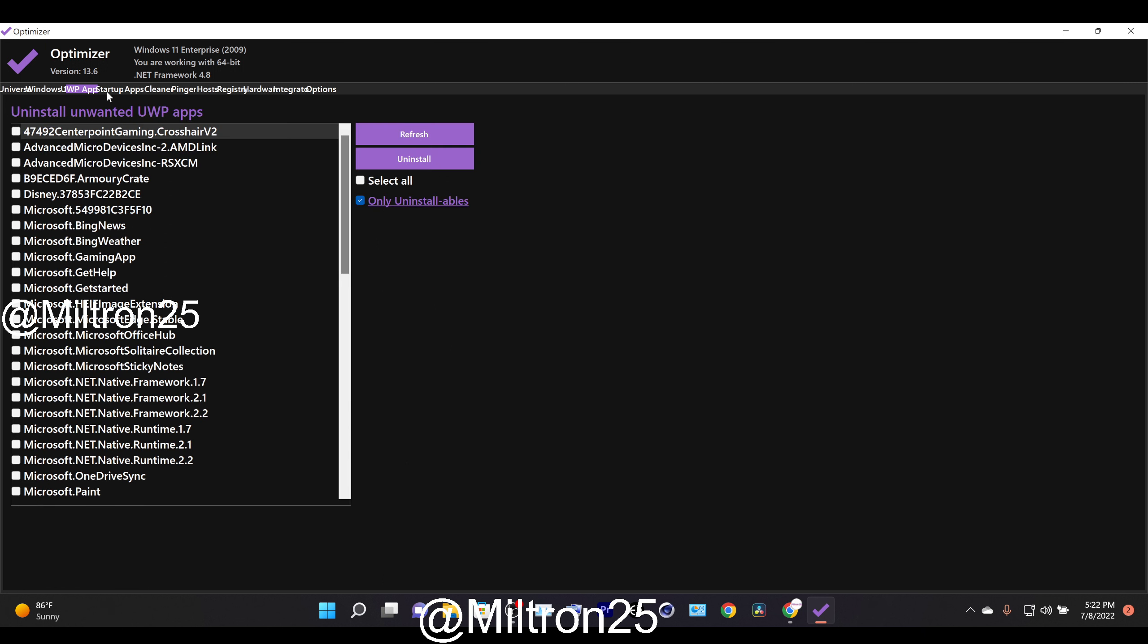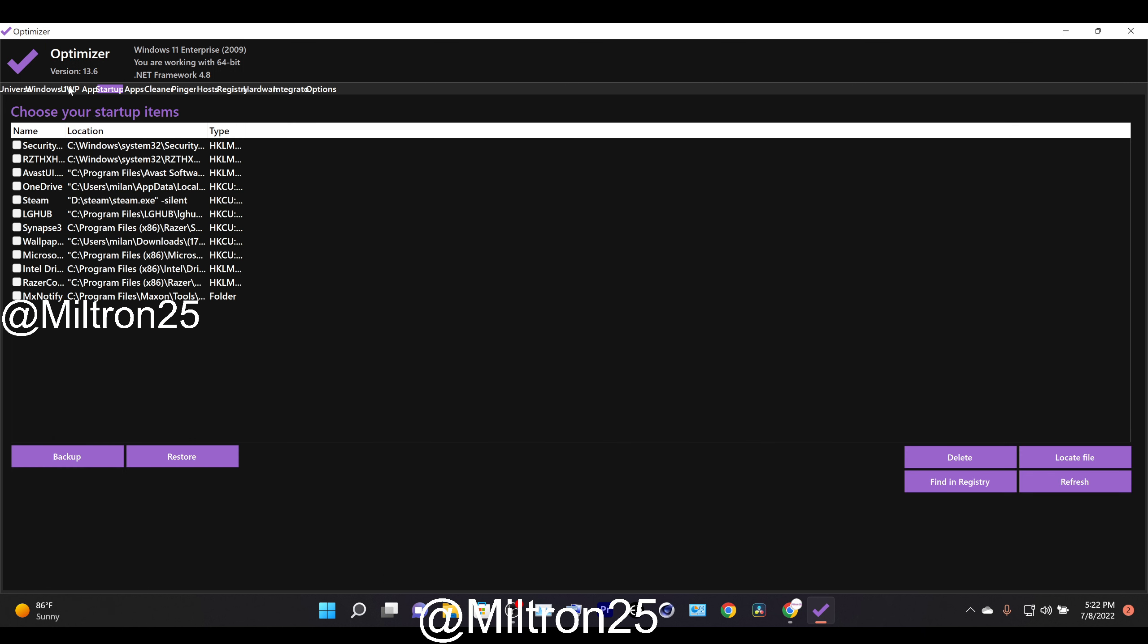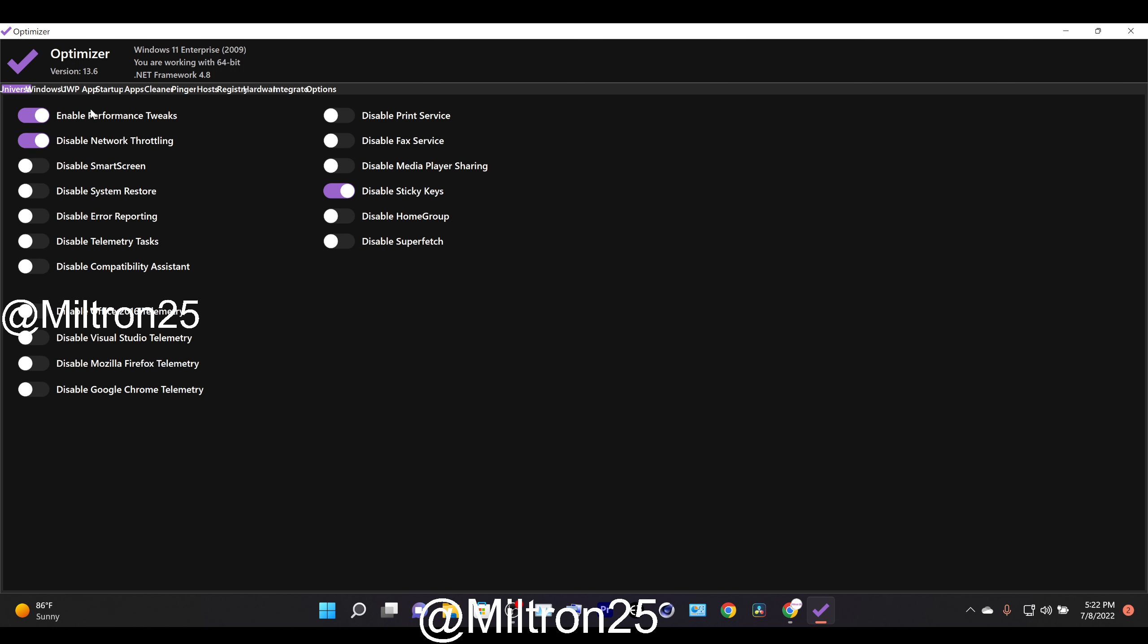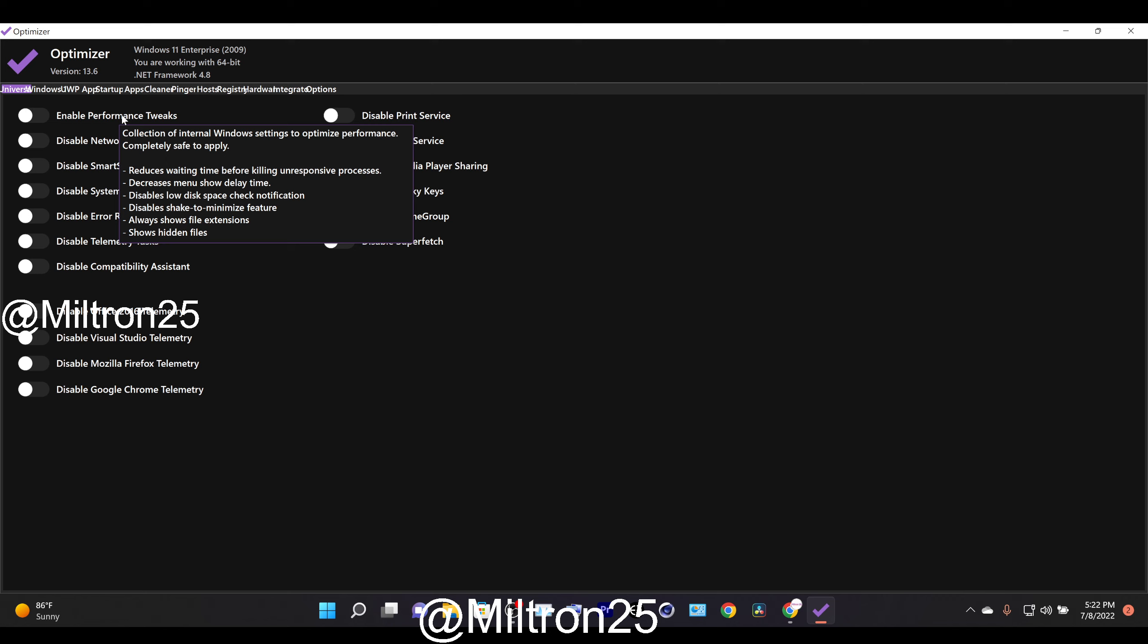Basically you can optimize stuff. And the cool thing about this is it's just in the switch of a button and some of them are a bit unspecific. But if you don't know what something is, you can just hover over them and it gives you a nice description.